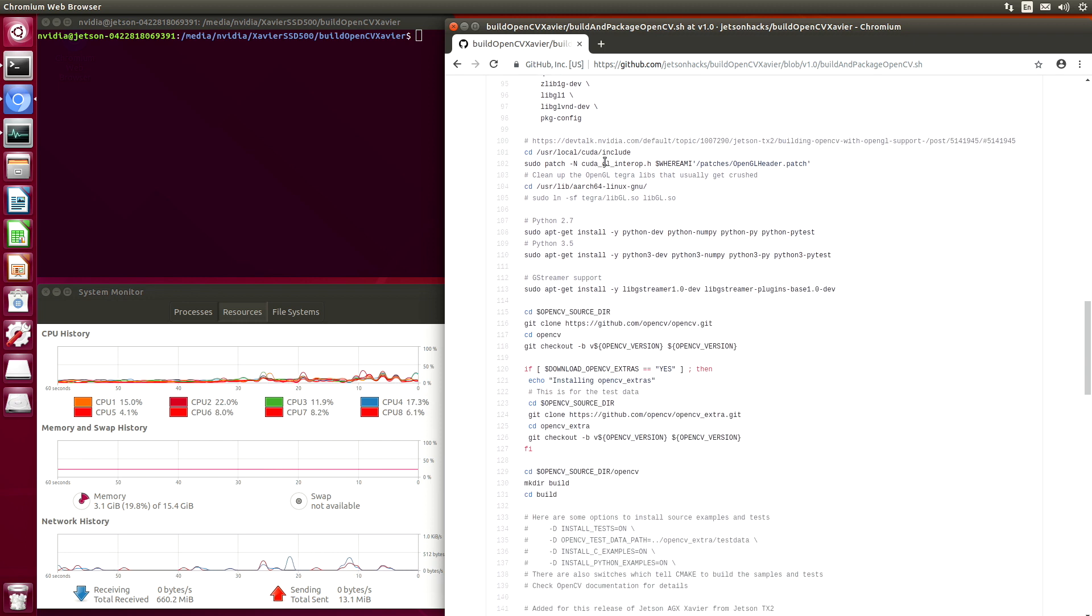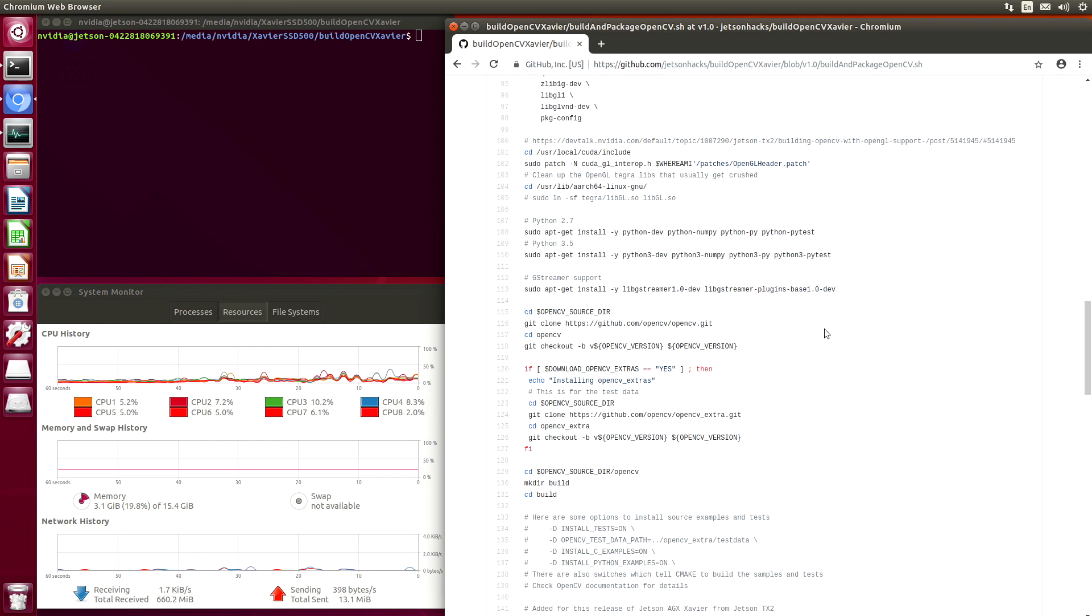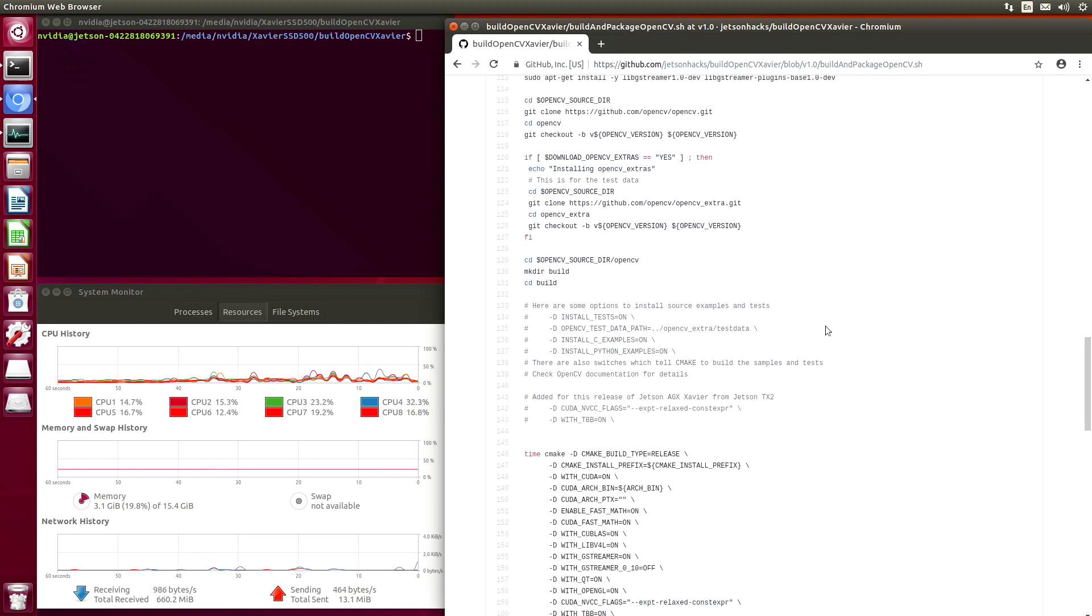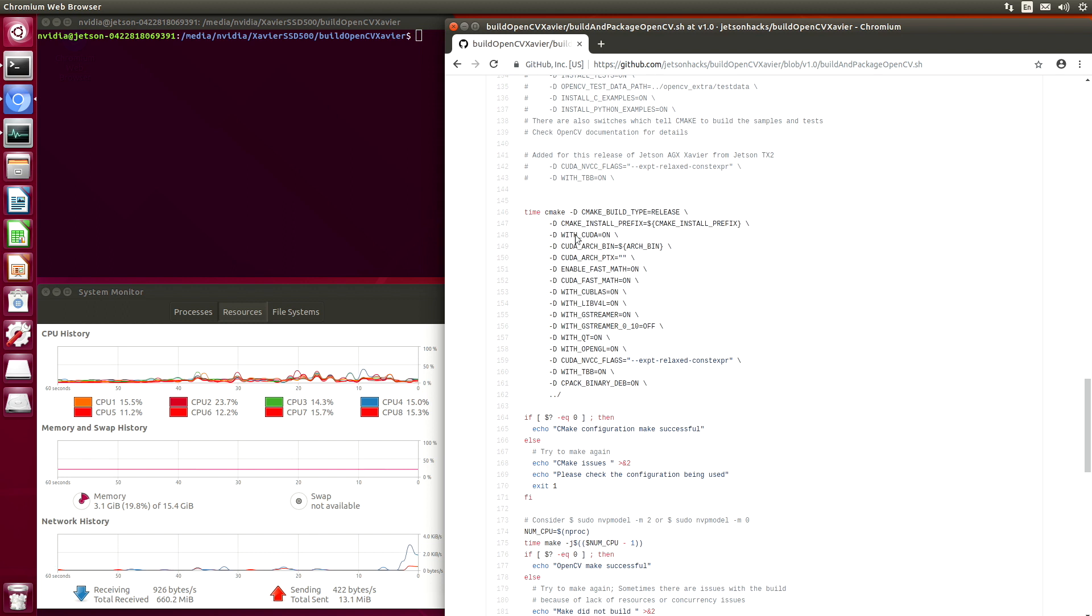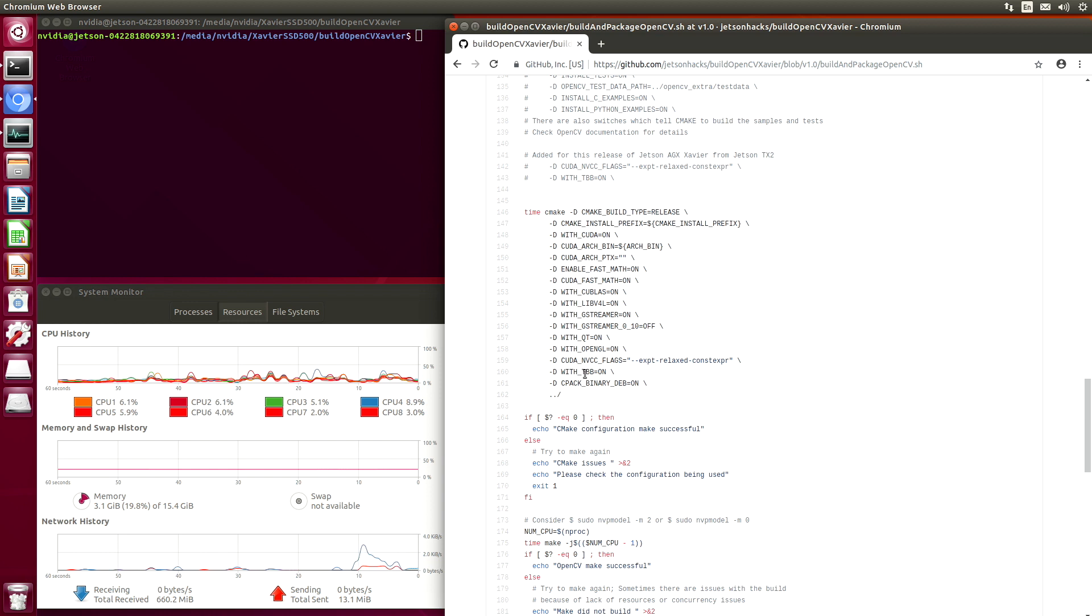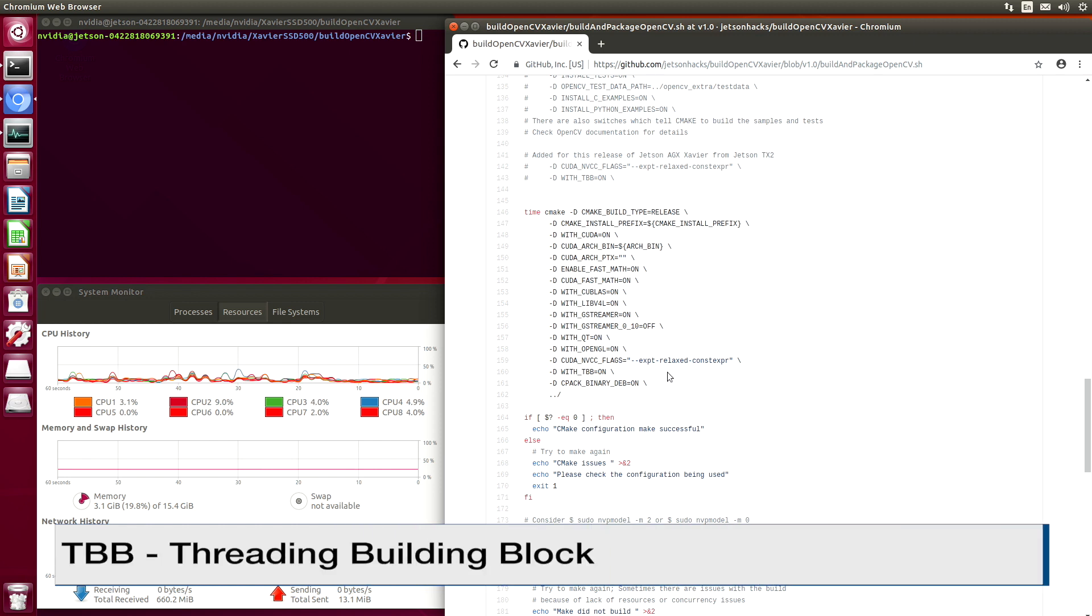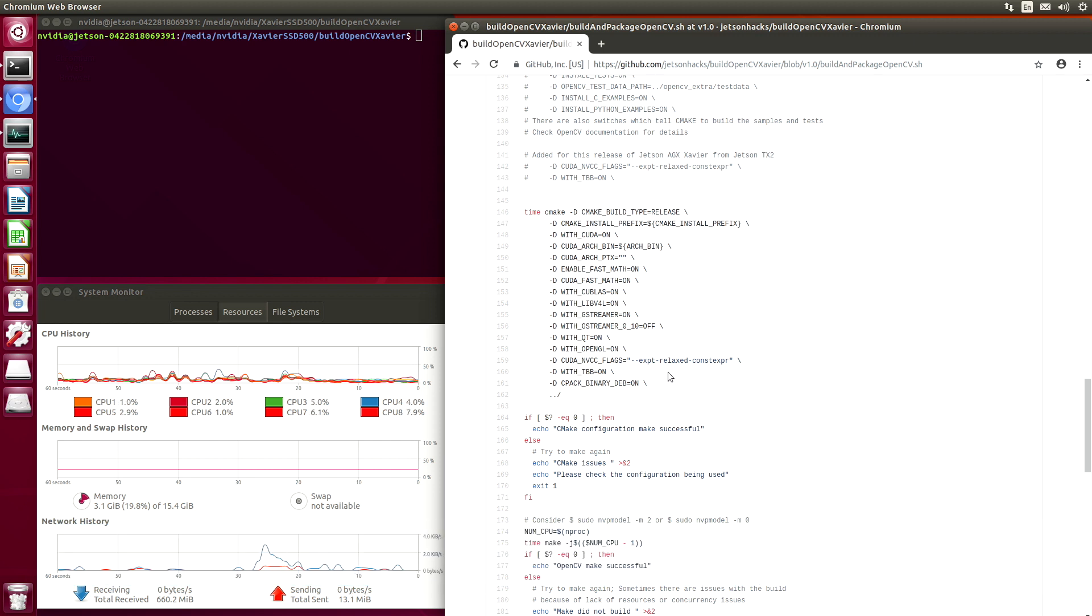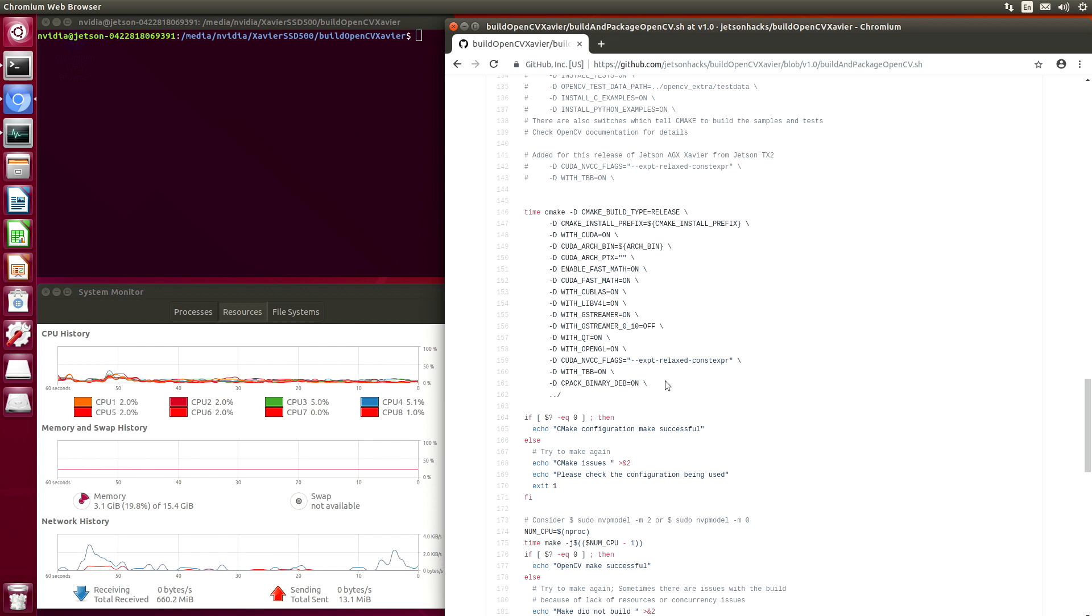We need to do a little bit of a patch here. We add Python support and GStreamer support. And then down here we have our CMake build options. One of the later ones that we've added for this particular application is TBB, which is Threading Building Block. It enables parallel execution on the CPUs. And then the CPAC binary dev flag tells the system to build a .dev file as an installer for OpenCV.